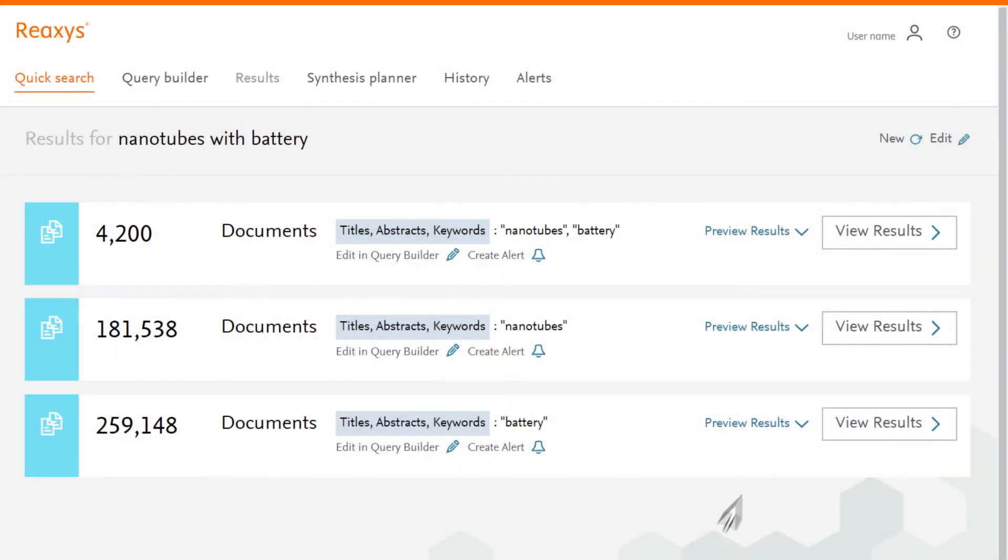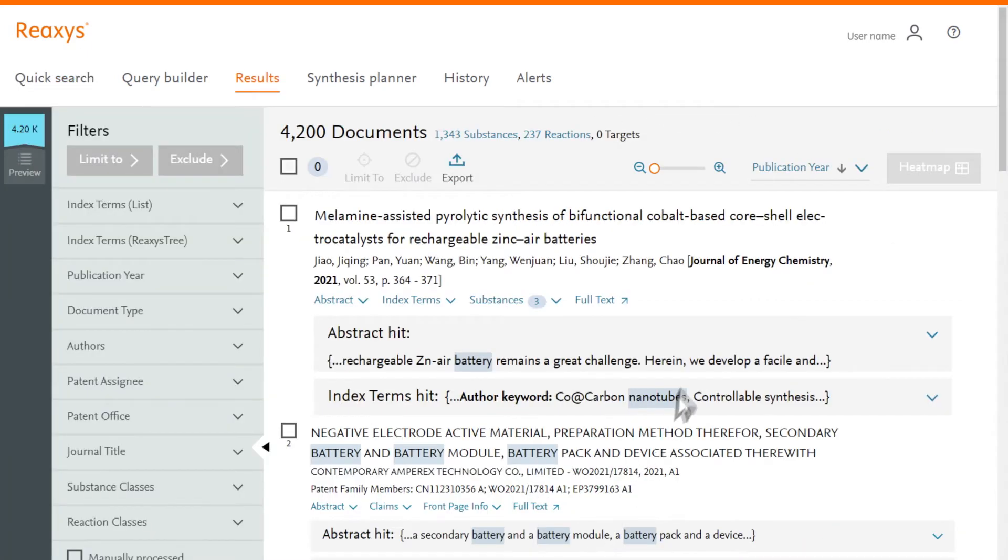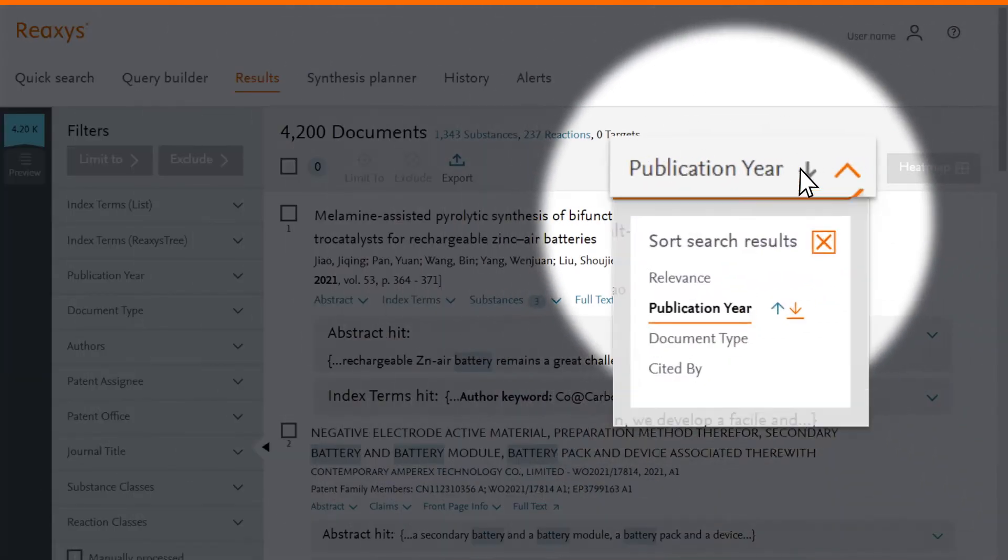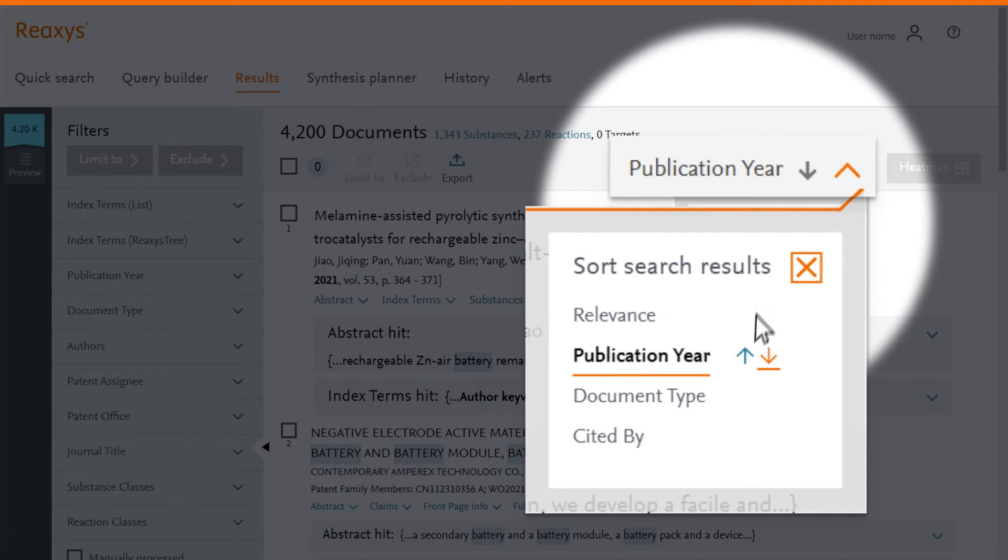Let's view the first result set. Results are listed by relevancy. You can change the order to publication date if preferred.